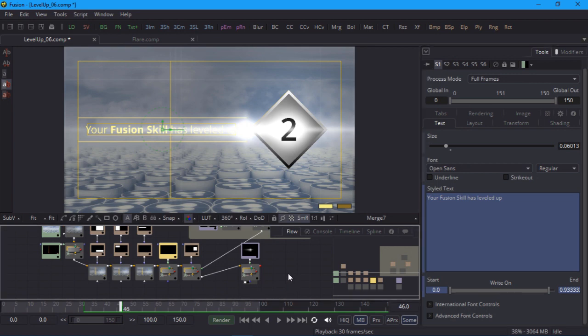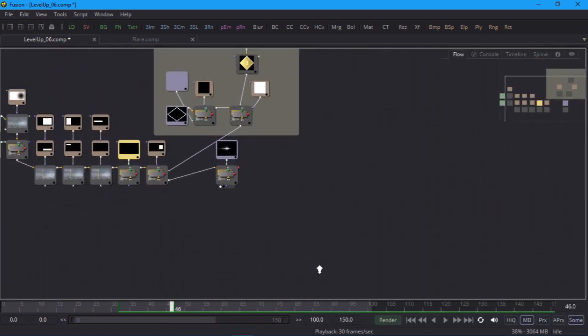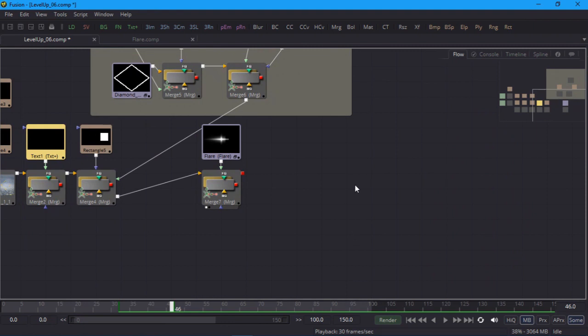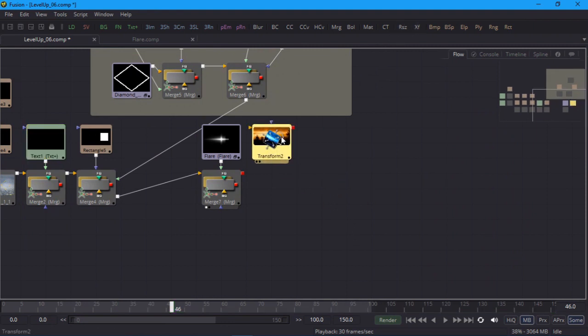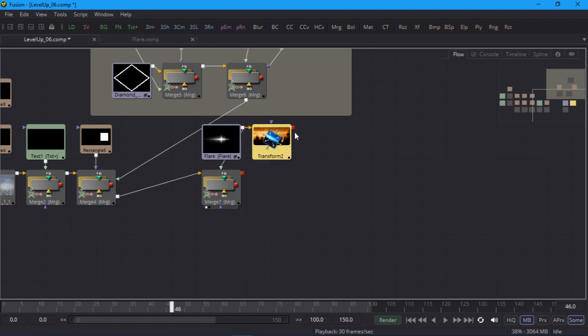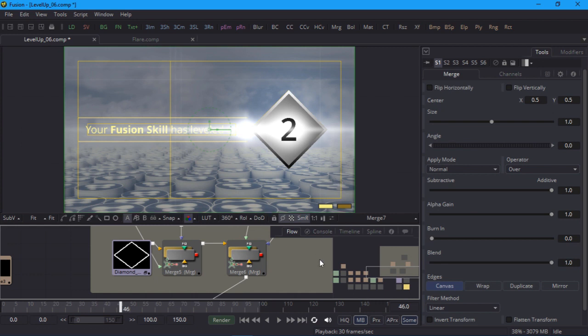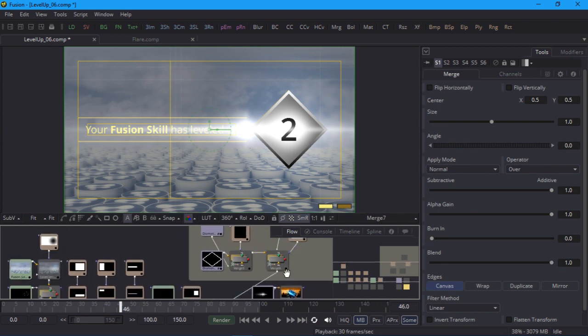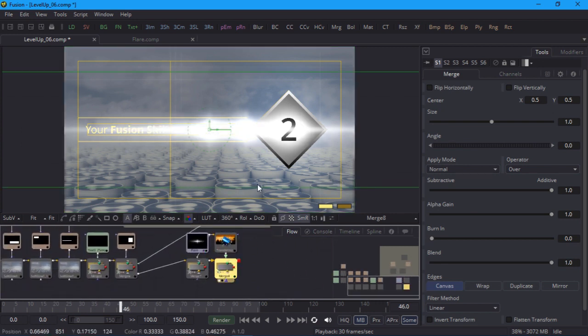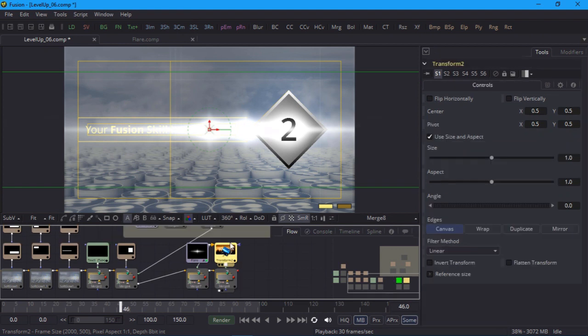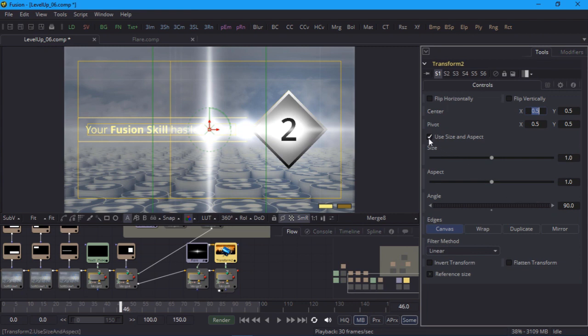I'll deselect all my nodes, create a new transform node. Connect the flare group to that and then merge it over the top of everything else. Now if I look at the result you can see I have two flares in the image and I didn't even need to duplicate my flare group to do it. On the transform node I'll set the angle to 90 degrees. And I'll also scale down the X size so that it fits inside the frame.